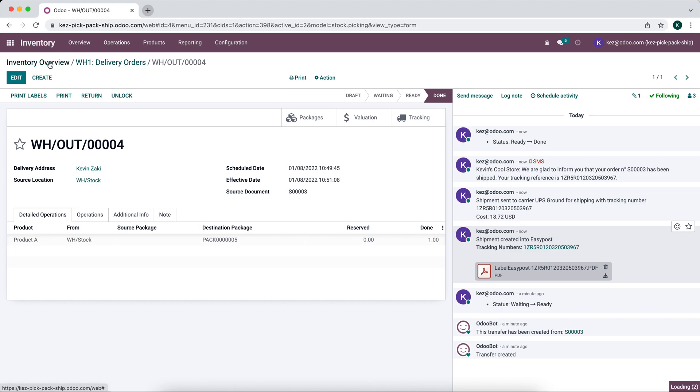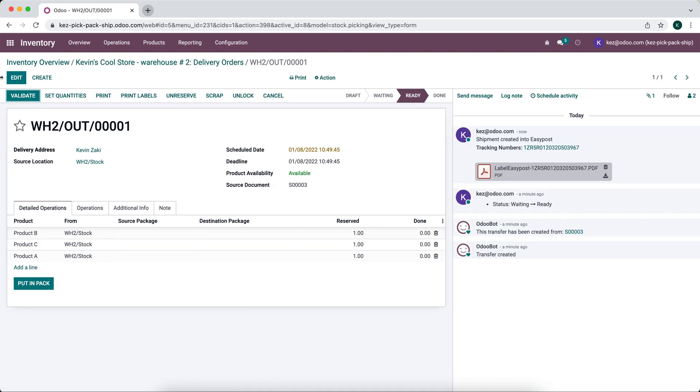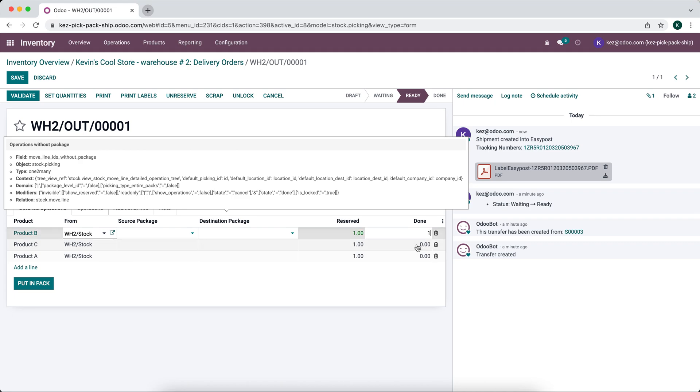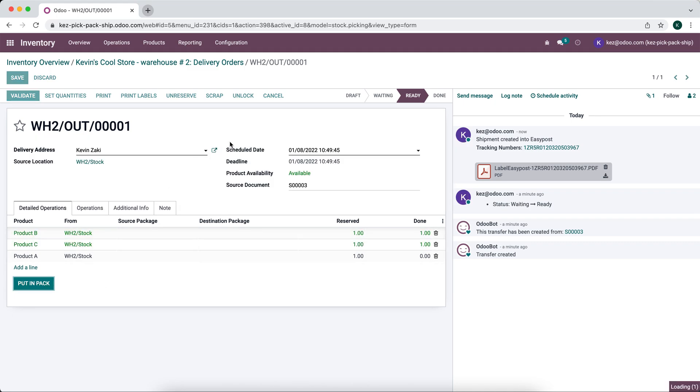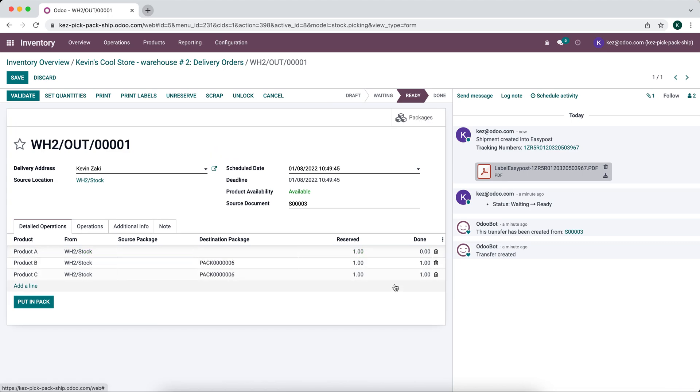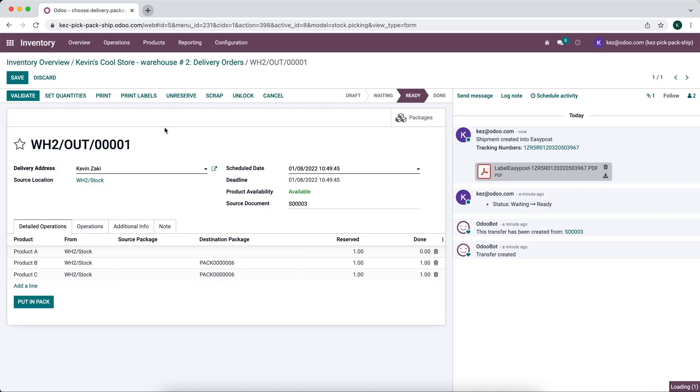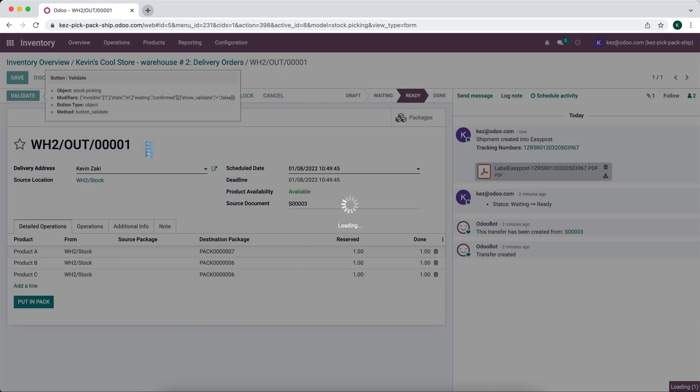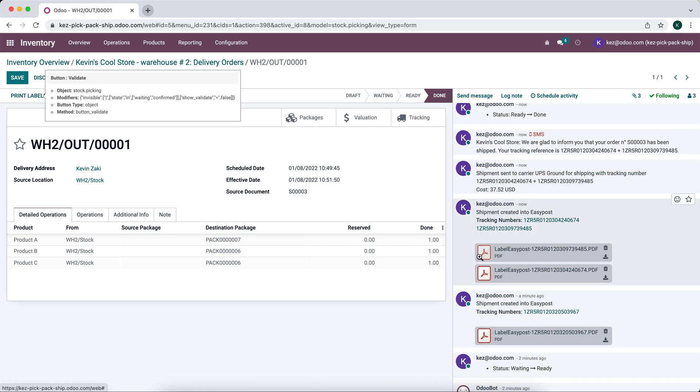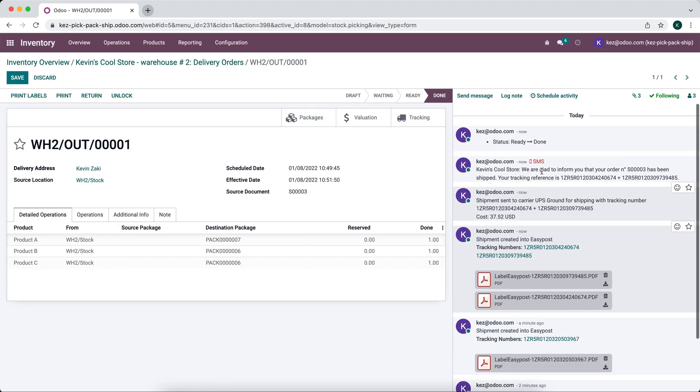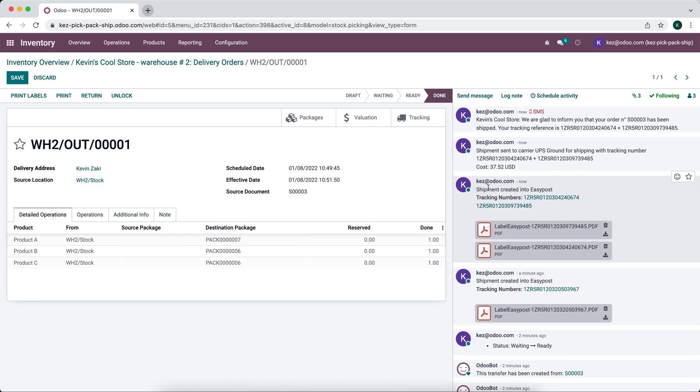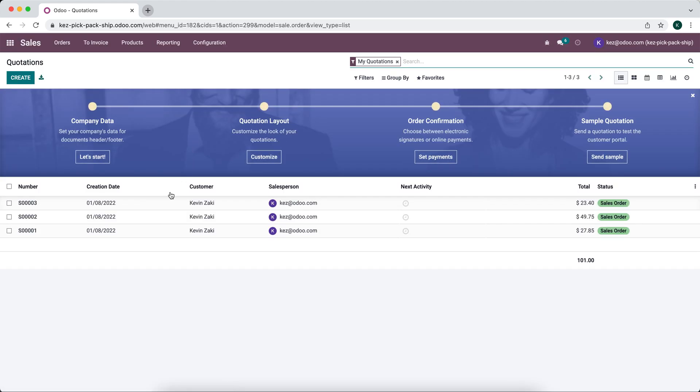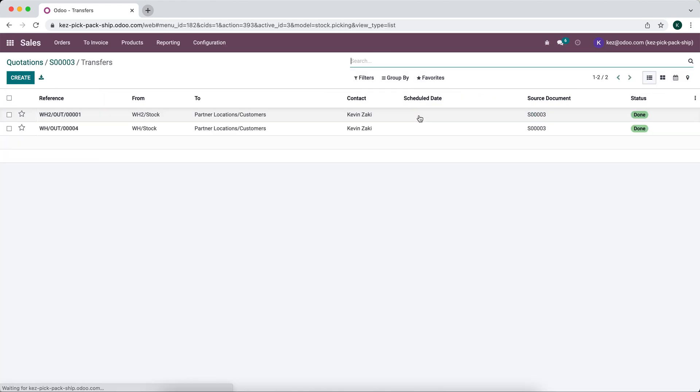Now in warehouse two, our warehouse two team sees the order that we needed to deliver. We can put these in packs. Let's say this requires two different shipments. I'll put this first one in a pack and put that last one in its own package as well. Now we can validate this. Our two shipments are generated. You'll see this one comes from 123 Jersey Street and it's different from our original deliver from address. Like I said, those are set on the warehouse themselves. Now if we go over to our sales order, nothing has changed, but we do have both of our deliveries here that are done from two separate warehouses.